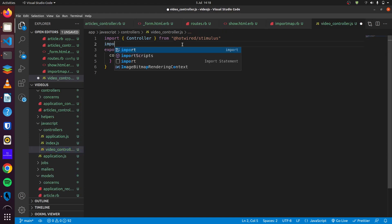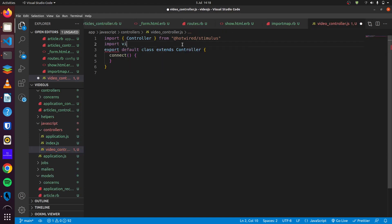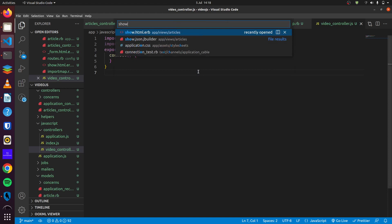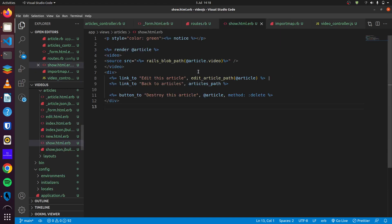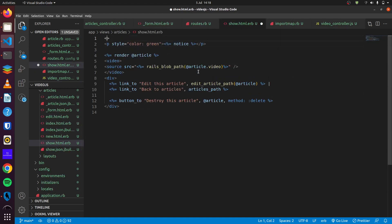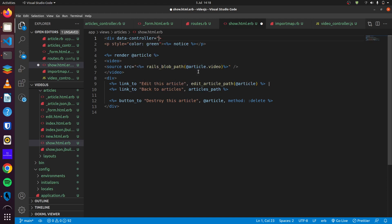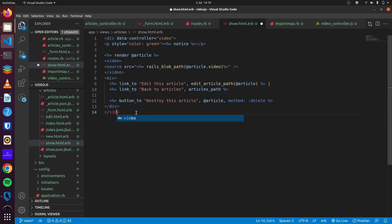First we do import video.js from video.js. And we head back to our show page and we can wrap this in a data controller. This data controller we'll call it, I'm going to add video.js because the name has to match with our stimulus controller.